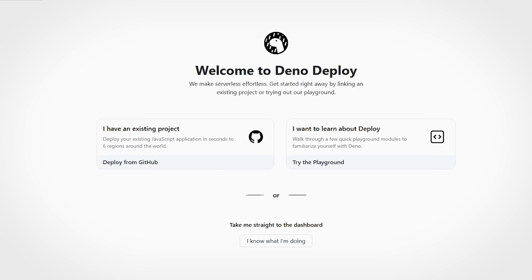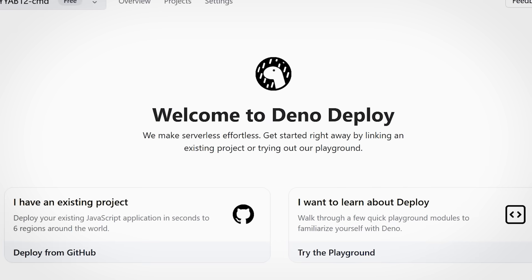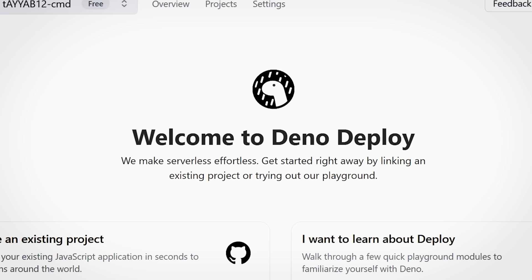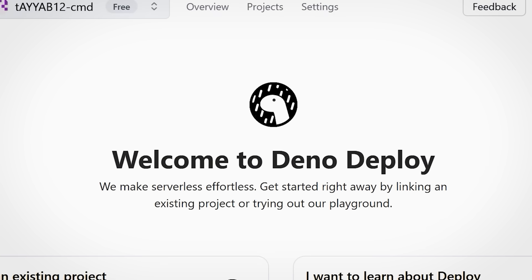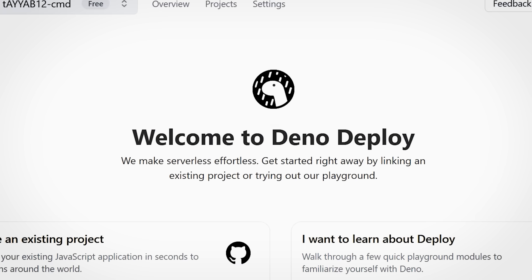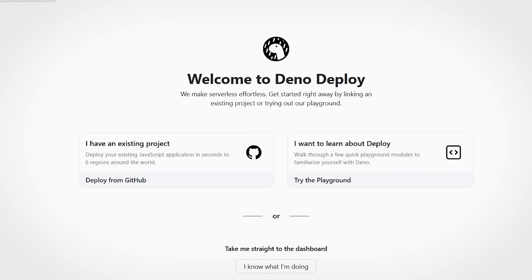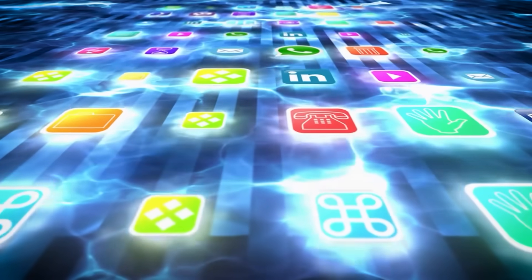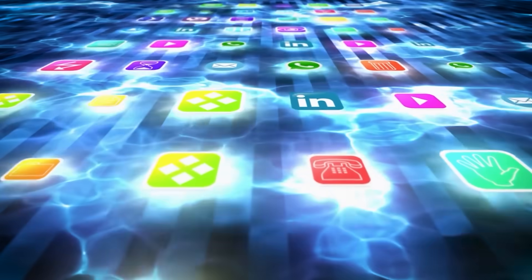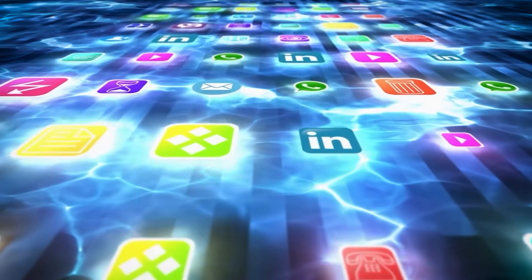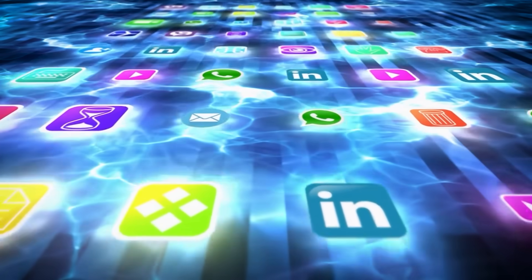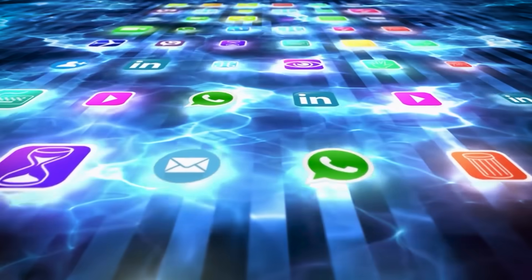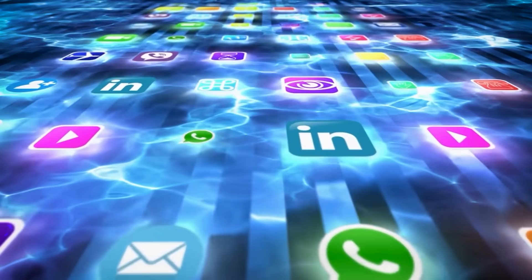What really sets it apart? Deno's built-in security model means no more worrying about tricky dependencies or permission headaches. It's designed for modern apps that need to be efficient, event-driven, and ready to scale effortlessly in 2025.